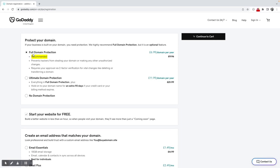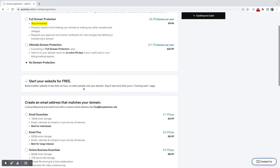And I will be offered a range of different services here. Full domain protection is going to be an additional £6.99 per year. I don't need domain protection - it's not something that is required, so I'm not going to have domain protection. They pre-tick the box here, start your website for free. I don't want to build a website at this stage - I'm just purchasing a domain.